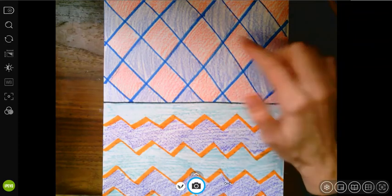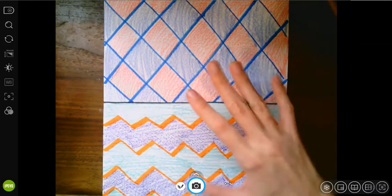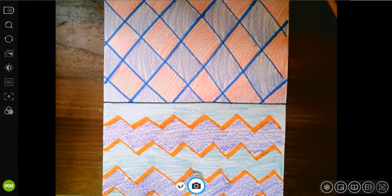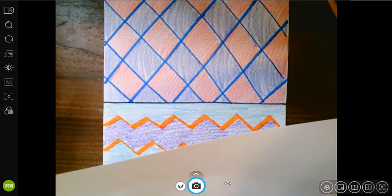Once you finish coloring in the background of your Henry Matisse picture, then it's time to create the fishbowl.